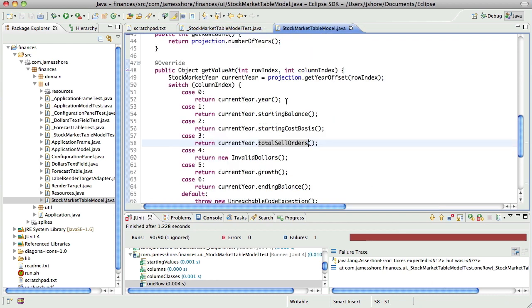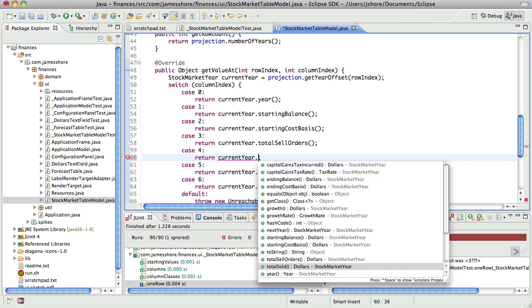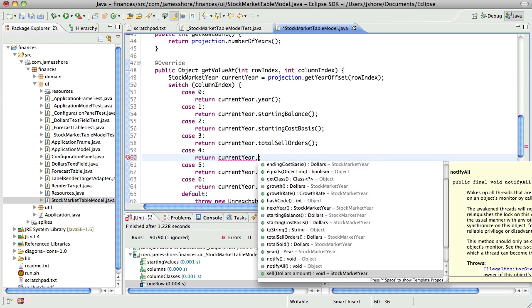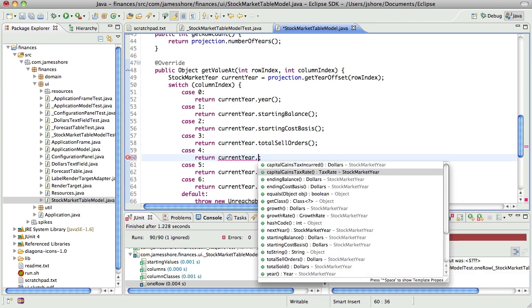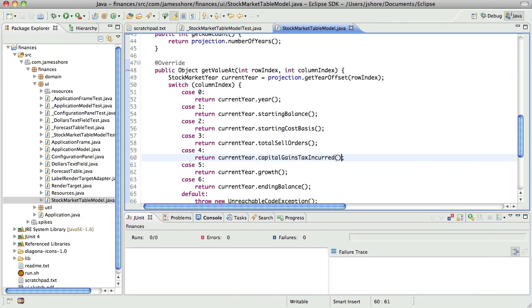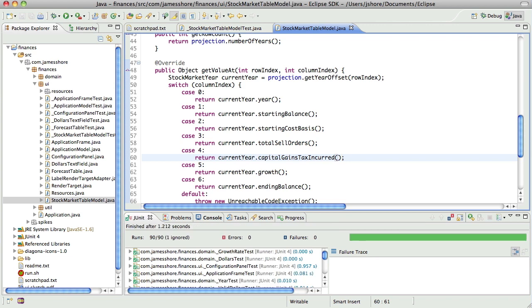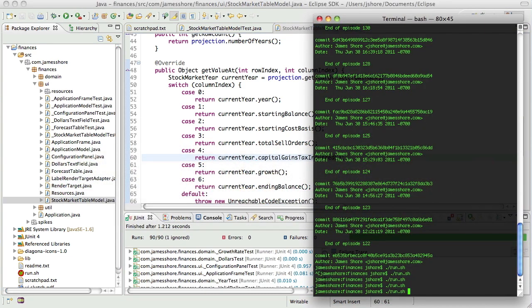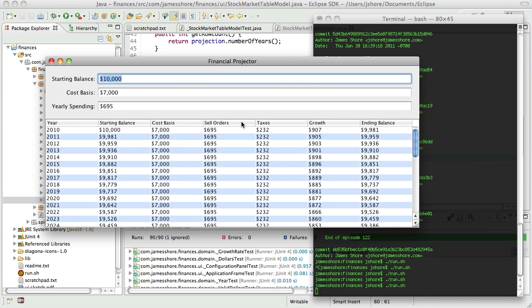And do we have... Well, we have a way of getting that. 0, 4. And that's going to fail. It's going to say it expected 12, but was invalid. Yep. And finally, here, rather than returning invalid dollars, we can return taxes. Taxes, taxes, taxes, taxes, taxes. Oh, we don't have... Oh, wait. There it is. Capital gains, tax incurred. Oh, brilliant. Okay, so... There we go. Perfect.